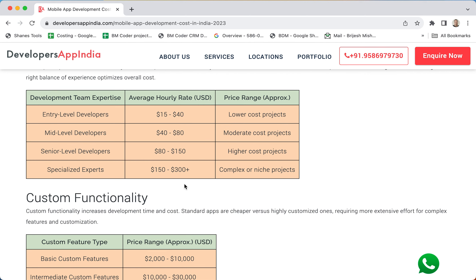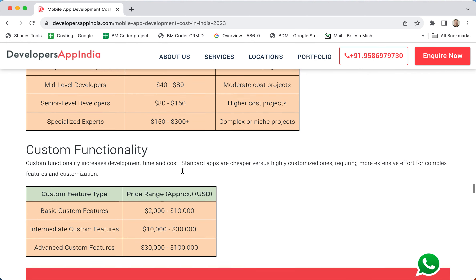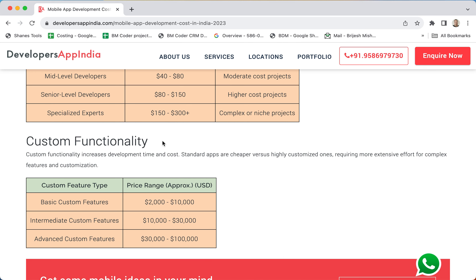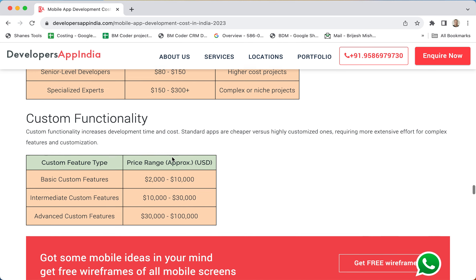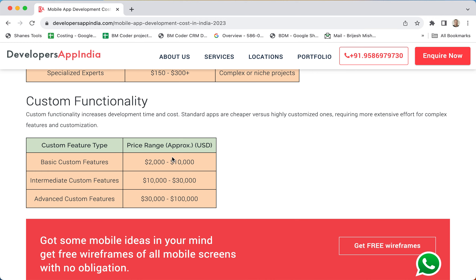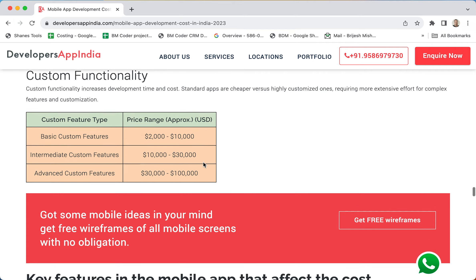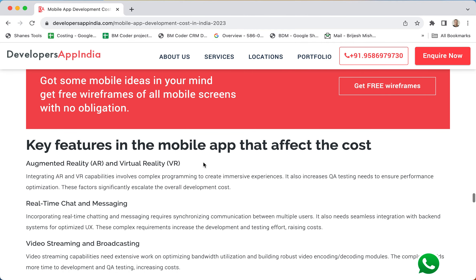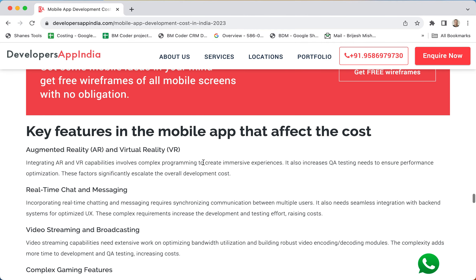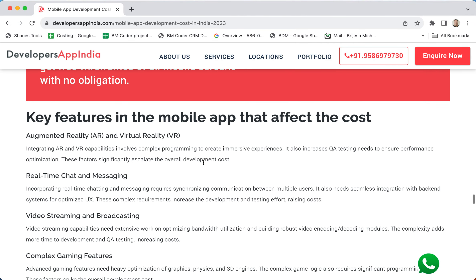Based on custom functionality, also the price varies. Custom functionality can be basic, intermediate, or advanced features and functionality. Based on that, we have given the price range.